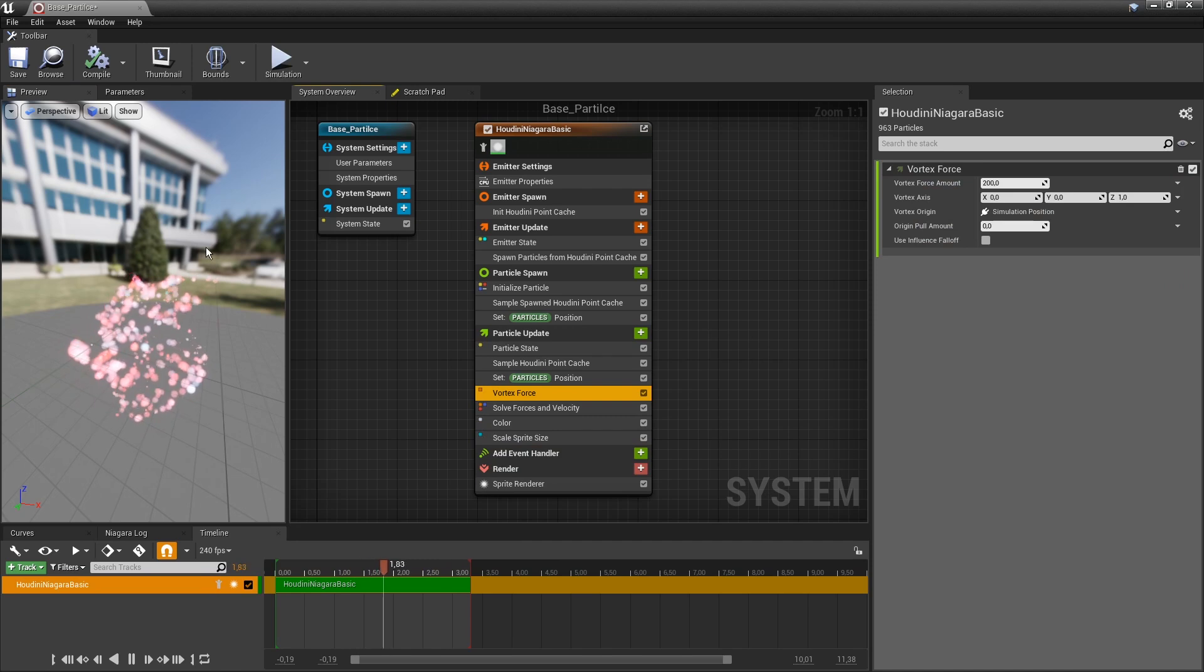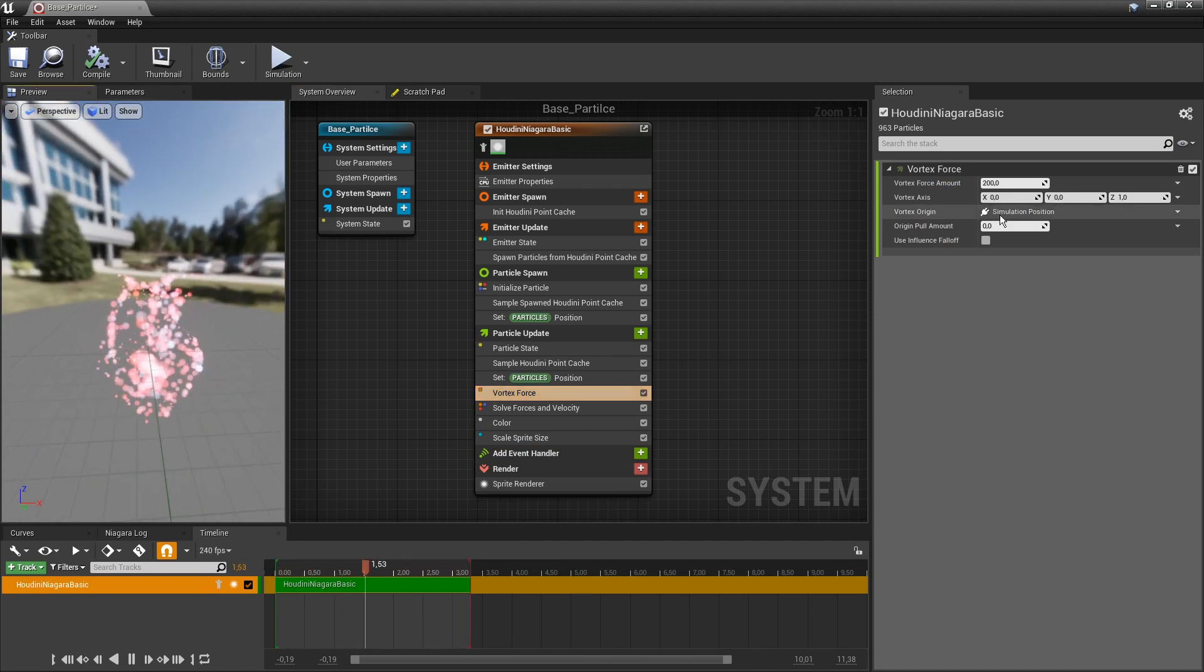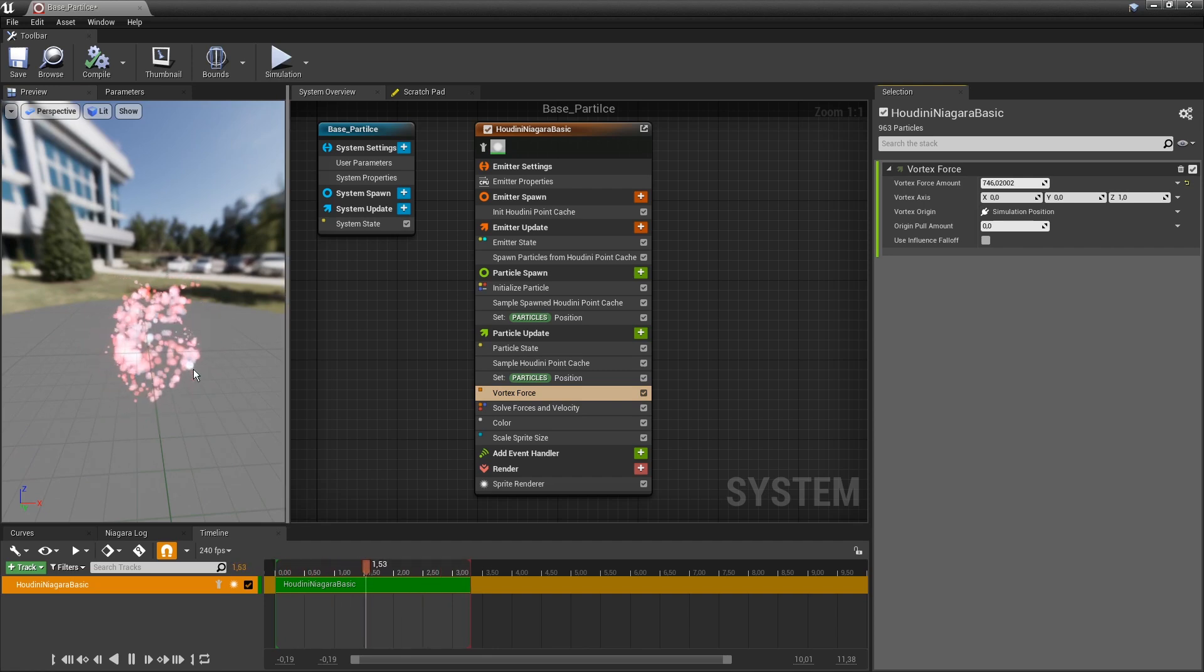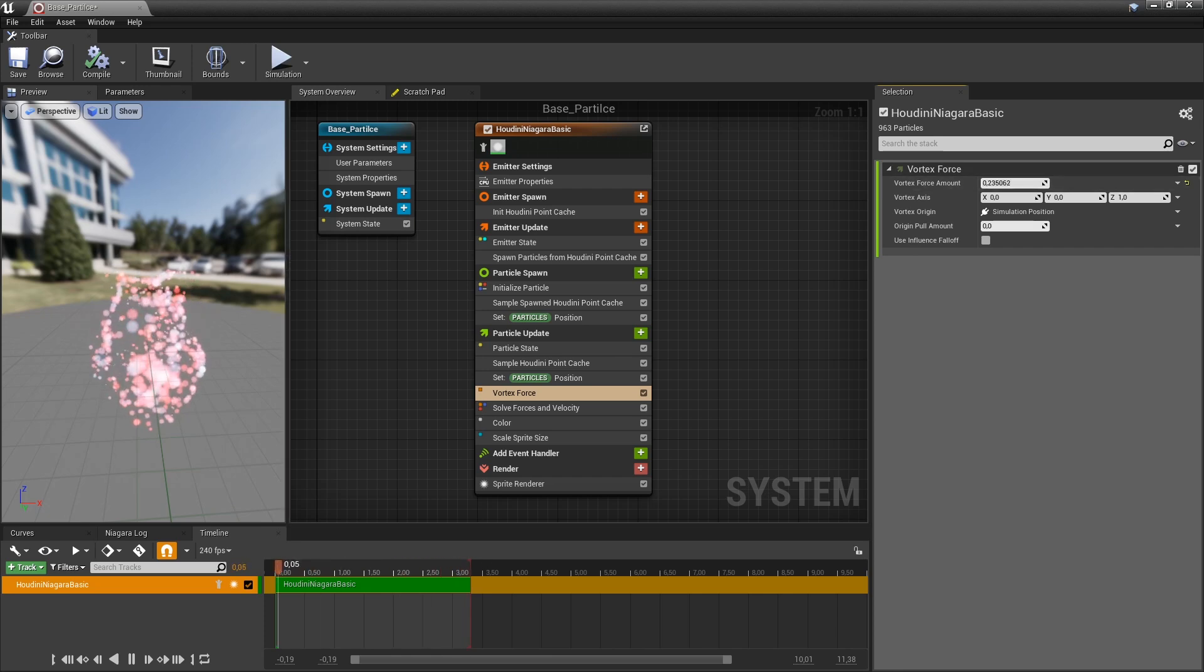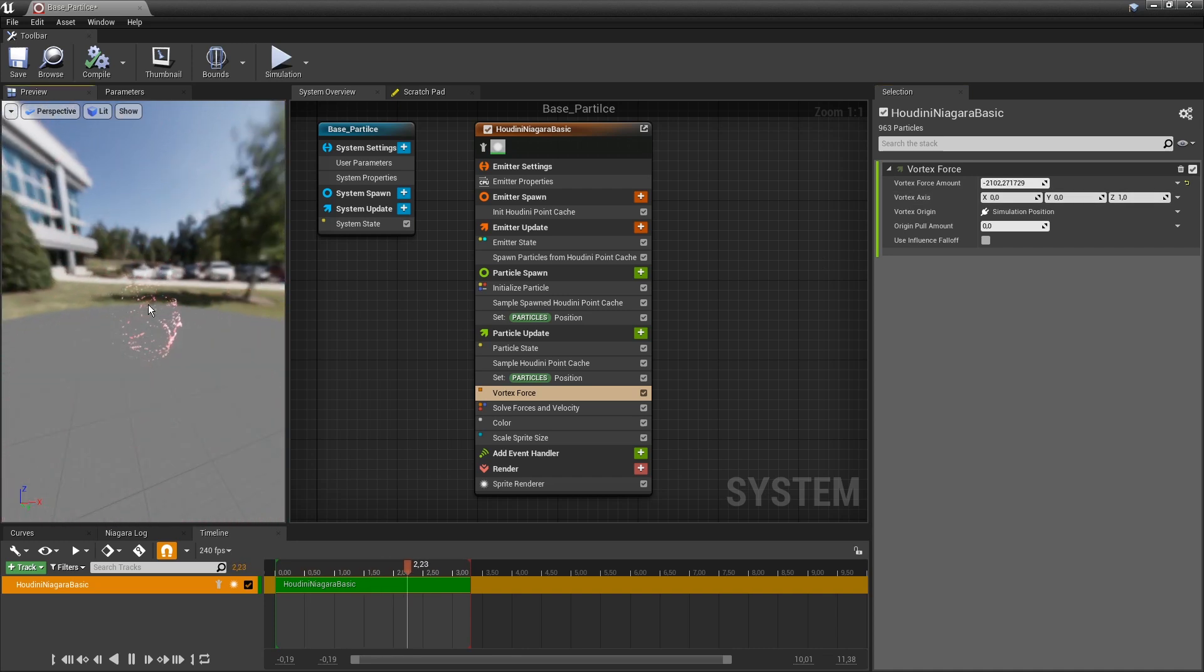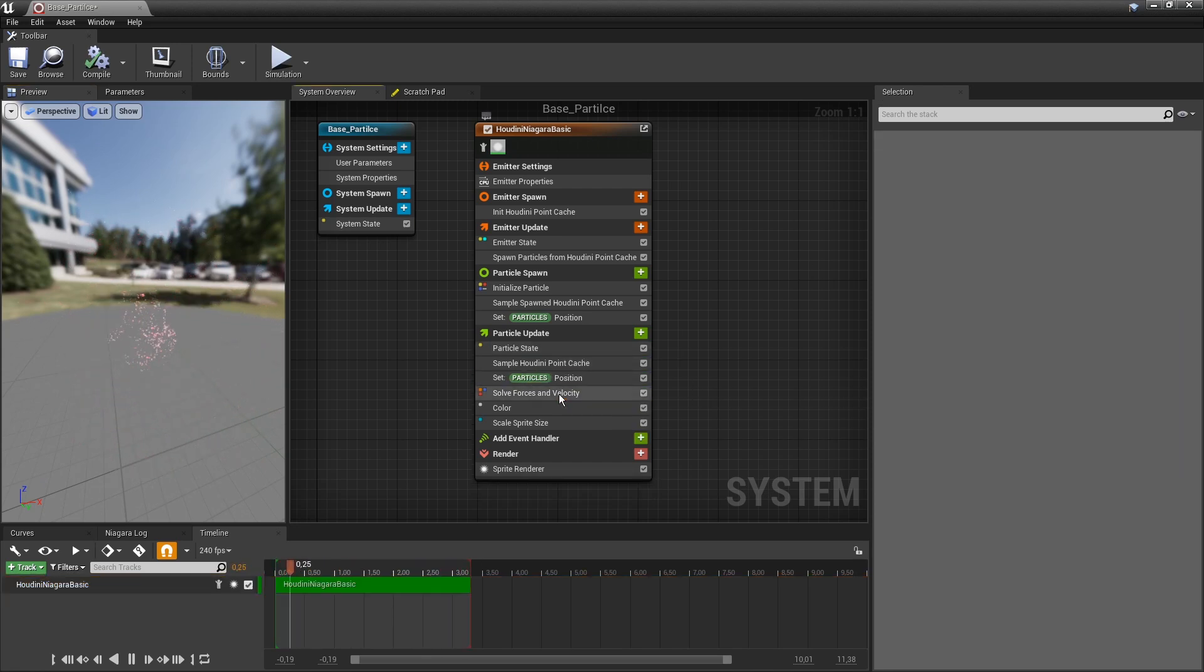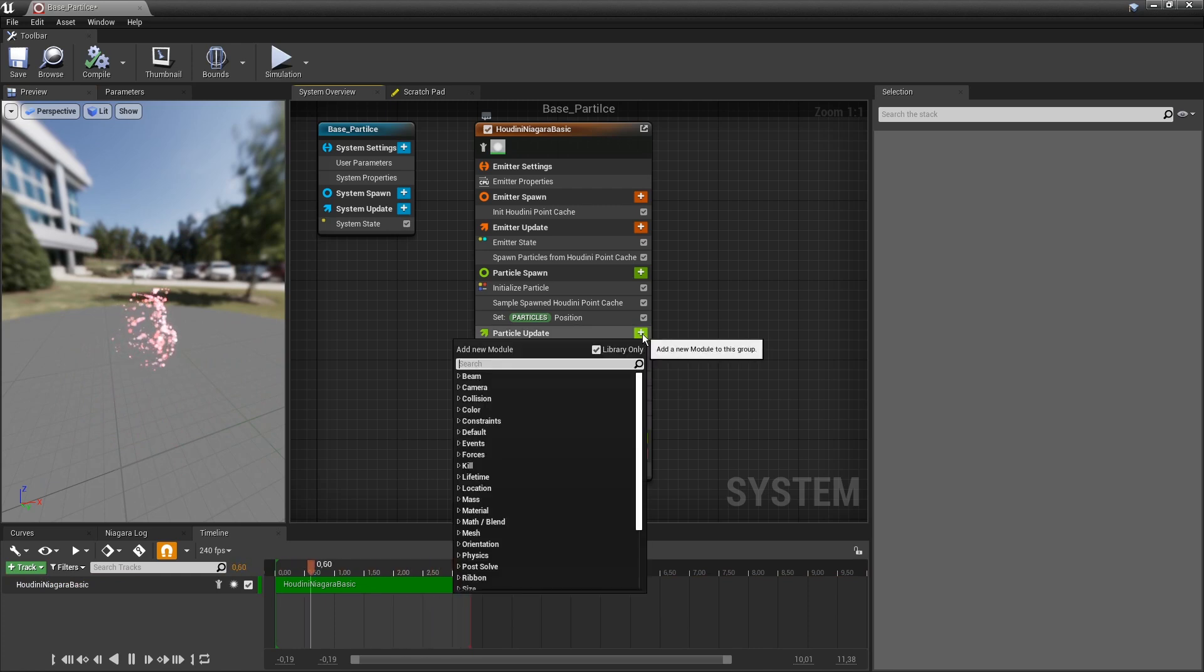And as you can see, it already starts to move a bit. So if I crank this up, you can see we are playing around or manipulating the baked information. So if I maybe do minus, we have then this going on. So this can be really interesting to combine baked information with some sort of more real-time changes.